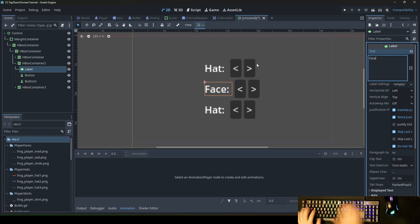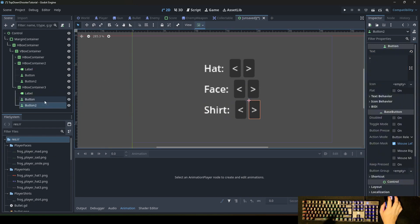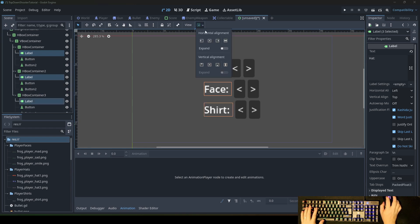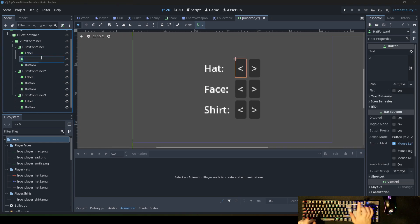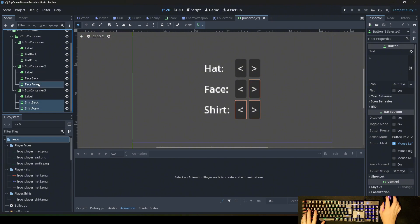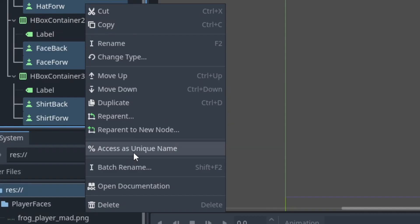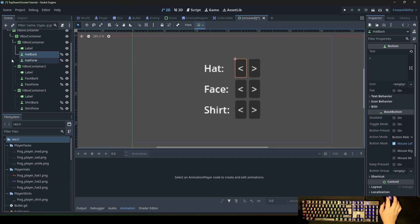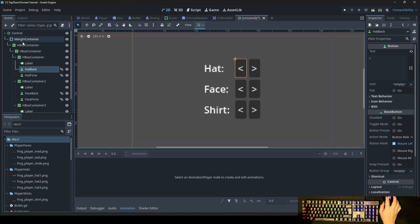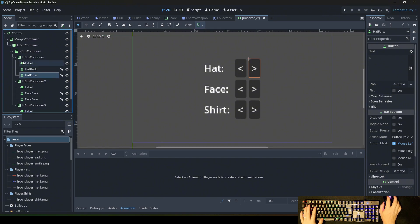So we have the head, the face, and the shirt. To make everything straight, mark the labels and say expand so all of them are in a line. Now we rename the buttons for later — head back, head forward, and so on. Then we mark all these buttons, right-click, and say 'access as unique name', so we can call them directly with the percent sign and then the name of the button. We don't need to write the whole scene tree path to the button — we just write the name with the percent sign, so it's easier to program later.